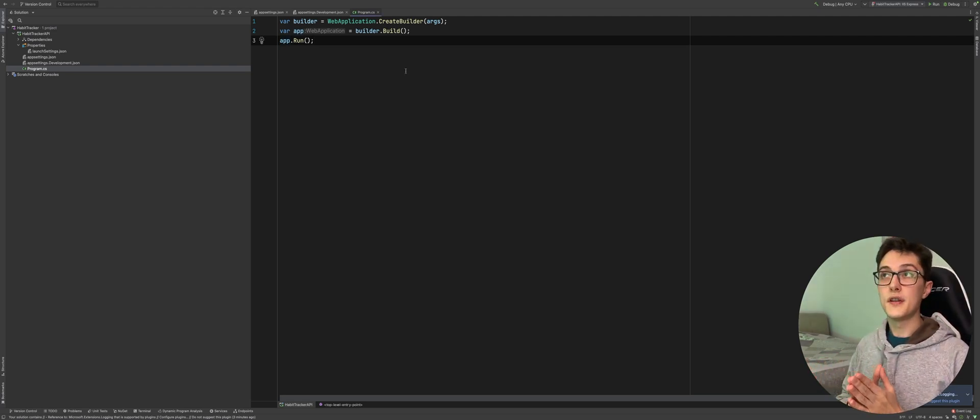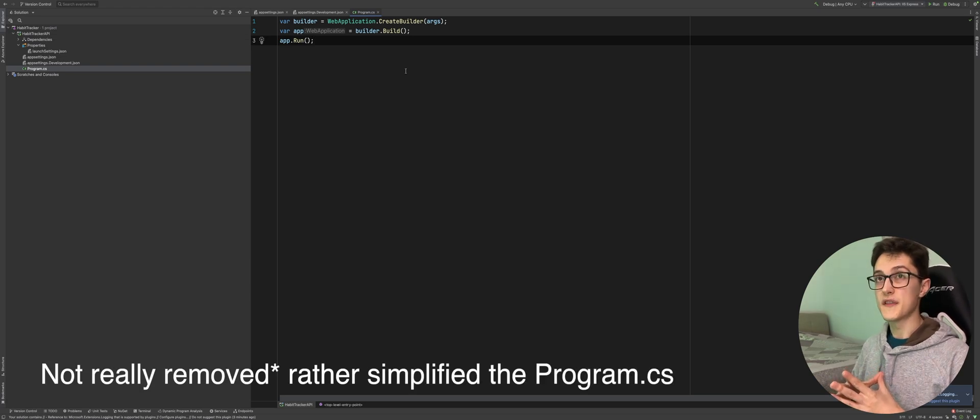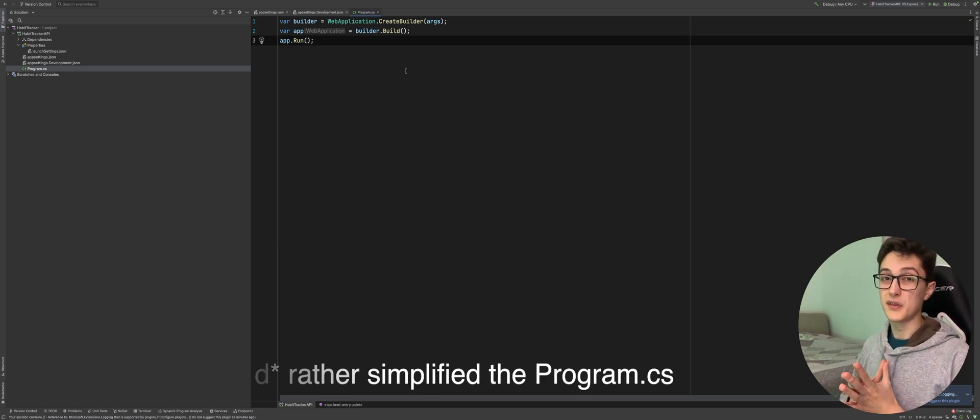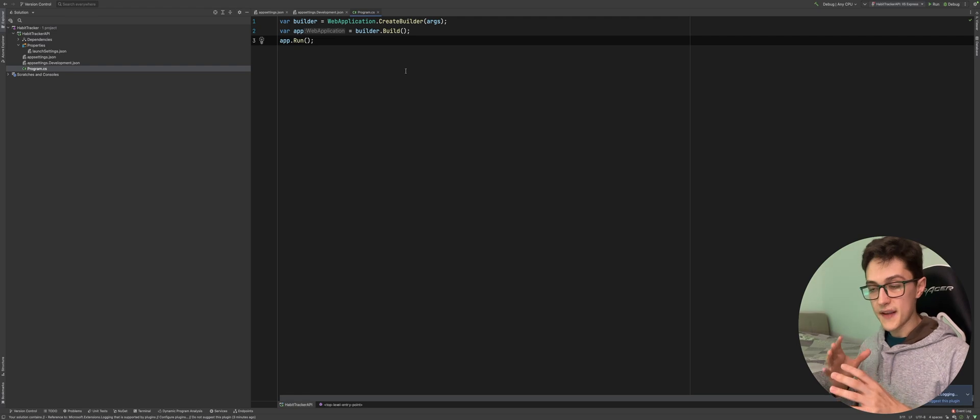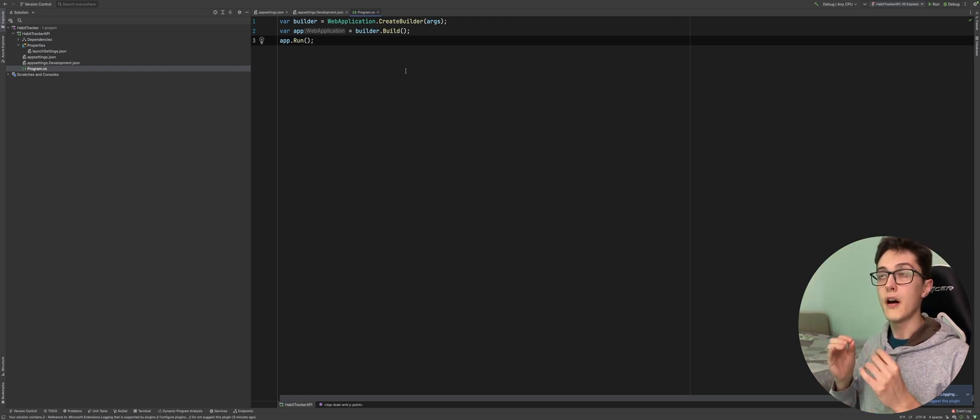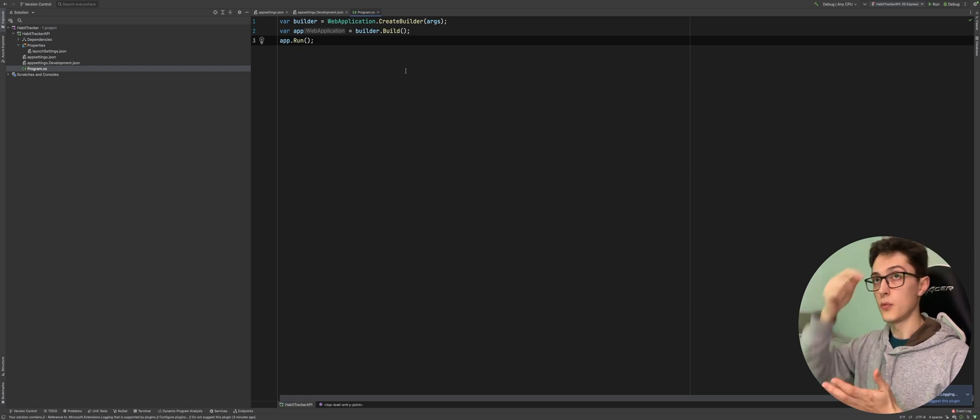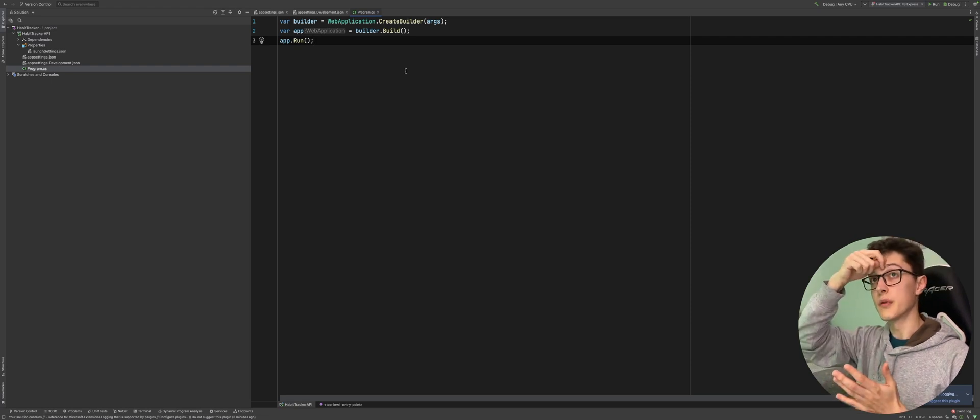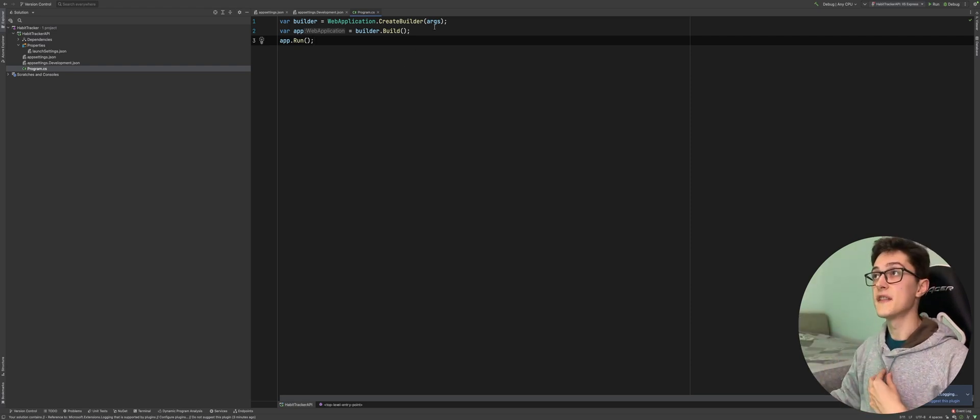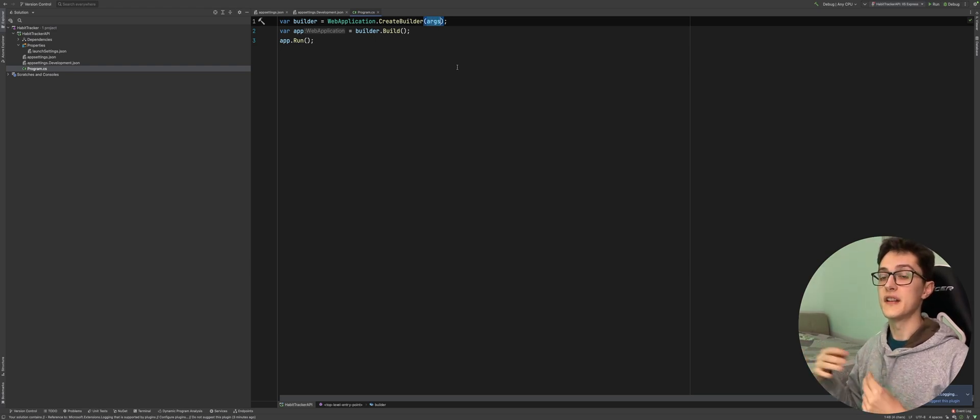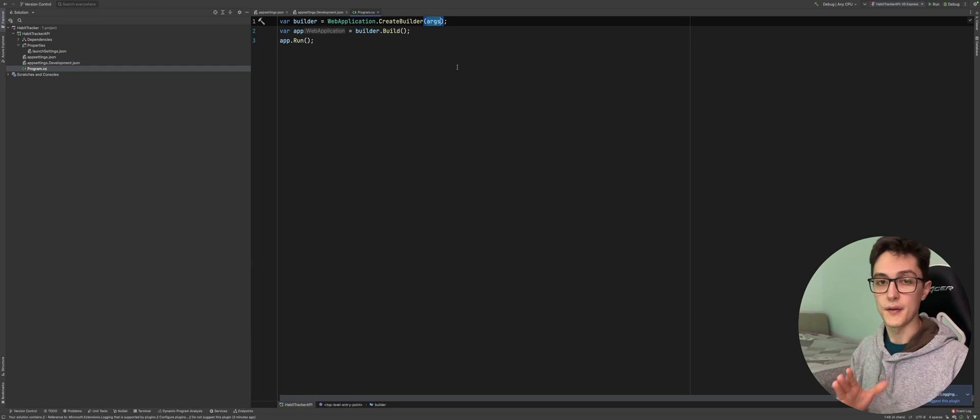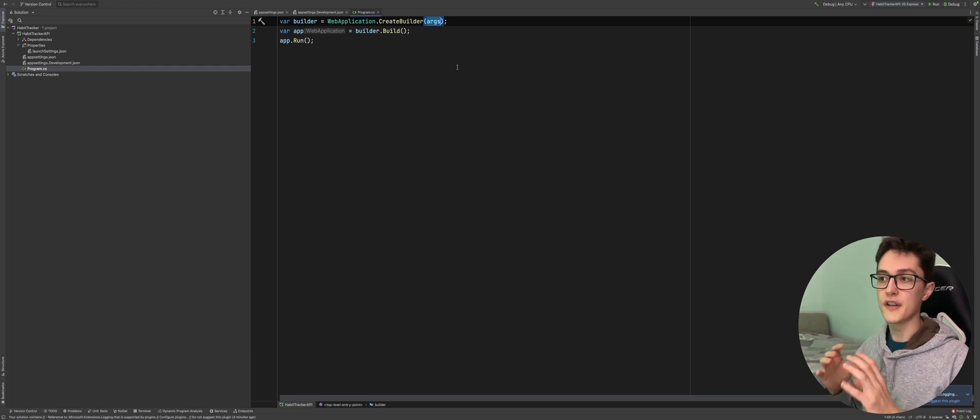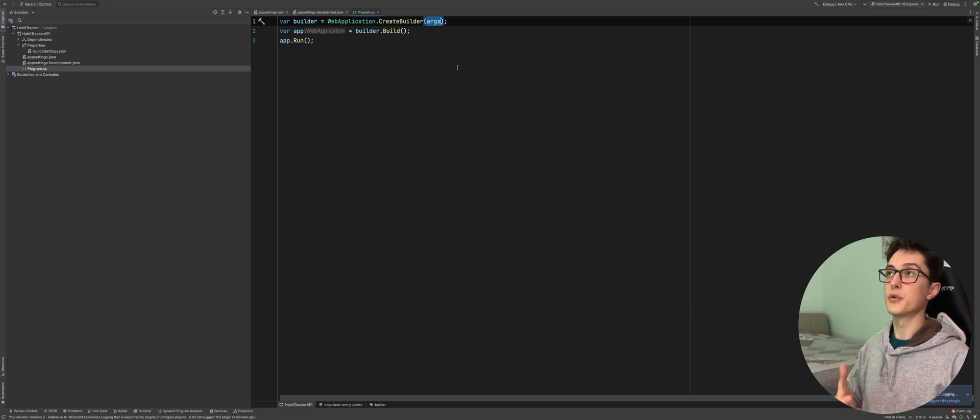The feature that removed the program.cs main method is called top level statements. What it basically means is that you already are inside the main method when you enter the program.cs - it's already there. So we see this args argument passed in here, it's basically the one that is passed to the main method. We no longer need to have all that boilerplate code, it's already implicit in it.